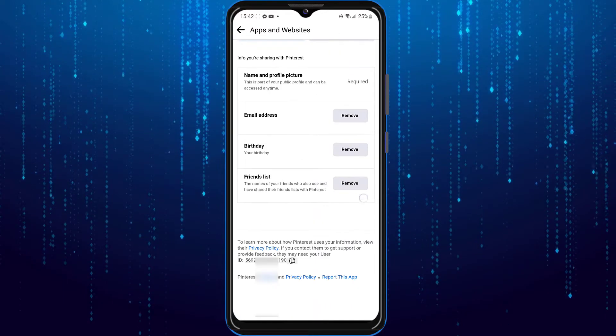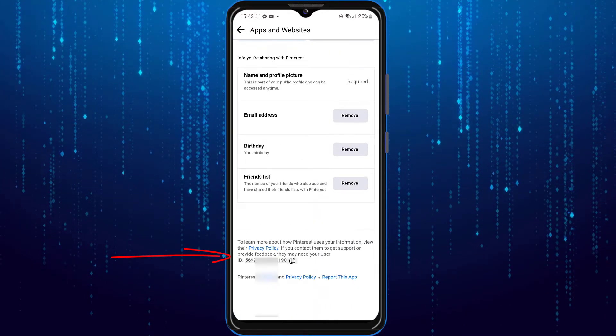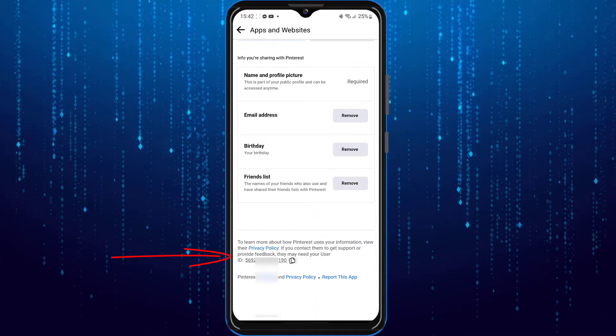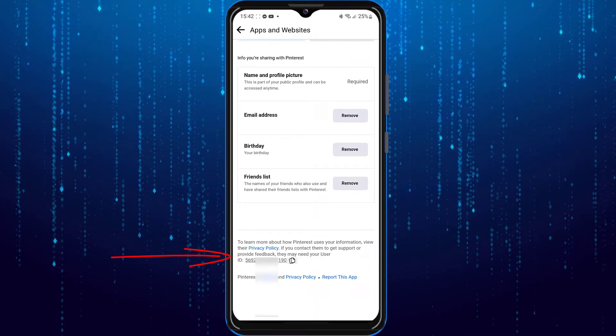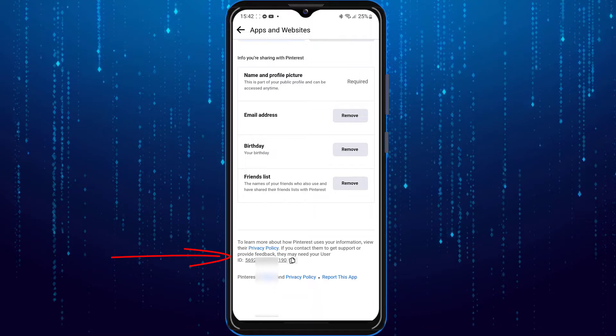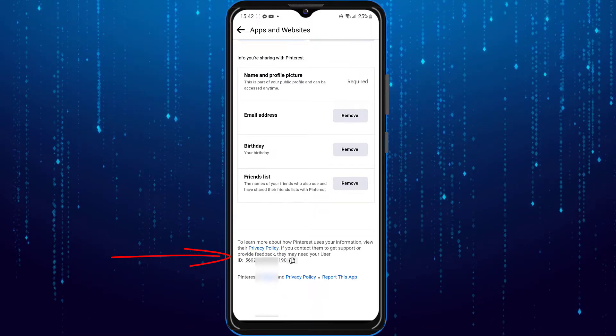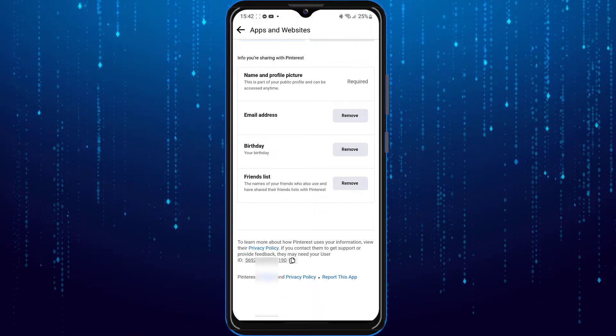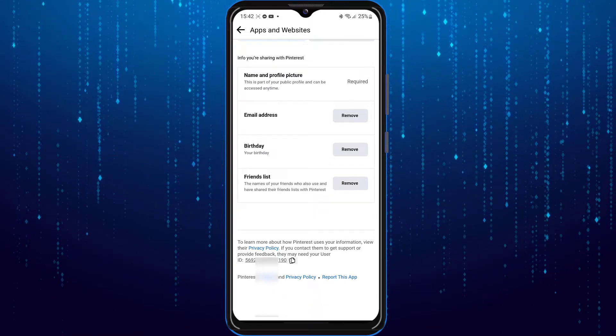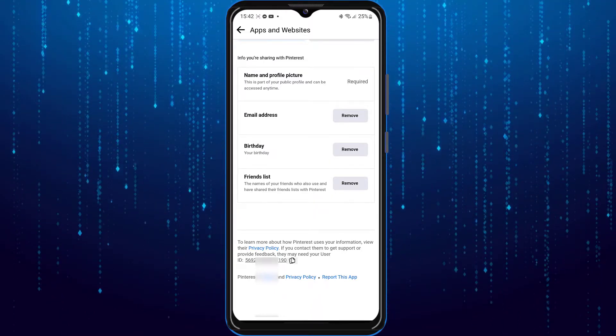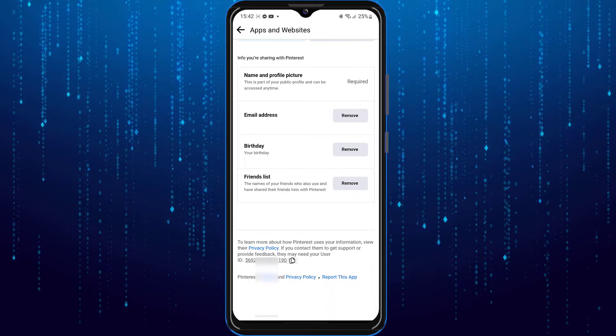As you can see here if I were to scroll down you can see my user ID for Pinterest. And again you can tap on the two boxes if you would like to copy it.